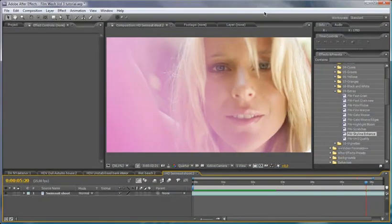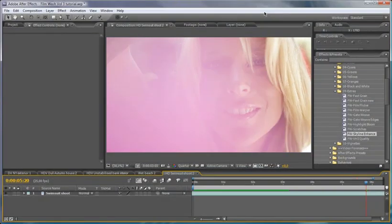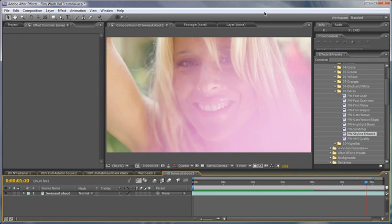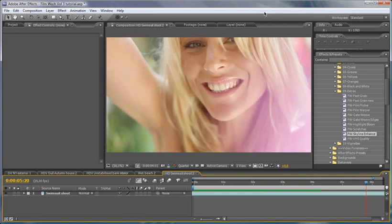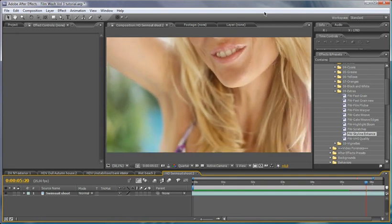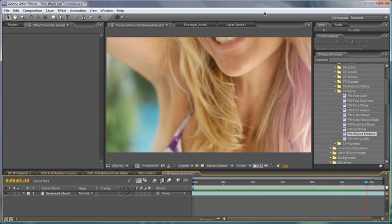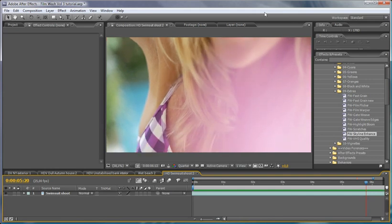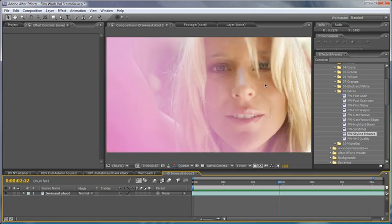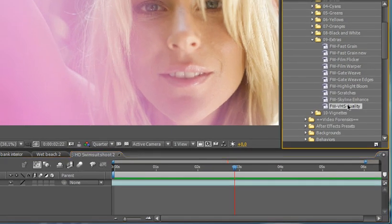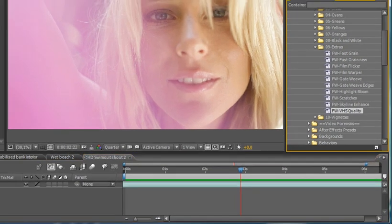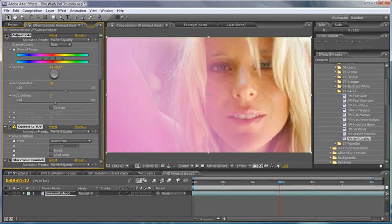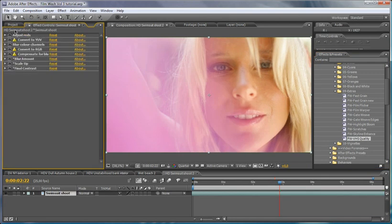The last thing we're going to look at is more HD footage material, but I'm going to take this in a completely different way. I'm going to start to destroy this a little bit. One of the really nice things about Film Wash is how we can use them to simulate older film stock, vintage film, and even we've got a VHS quality here.